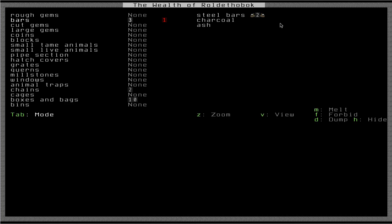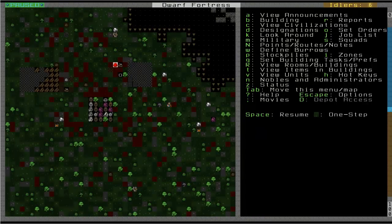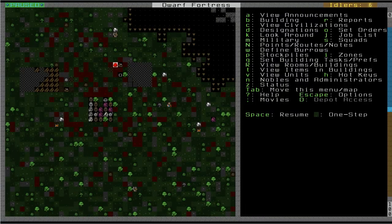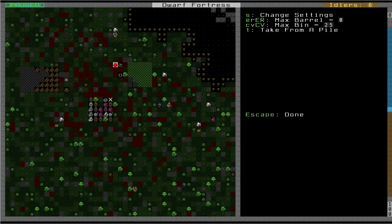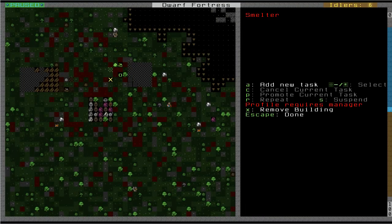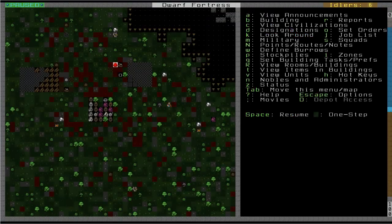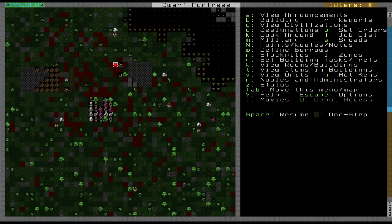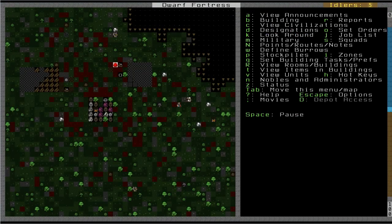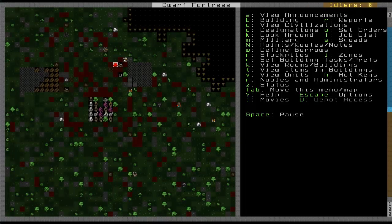So, now we have one charcoal, one ash, two steel bars. So, I believe the next step, what we're going to need to do is actually deconstruct that smelter, build a furnace, make another unit of charcoal as fuel. And then, we're going to produce the tools that we need. So, let me double check on this real quick. Yeah, so, we need to deconstruct this smelter. Let's remove that. And once that's done, we're going to make a metalsmith's forge.